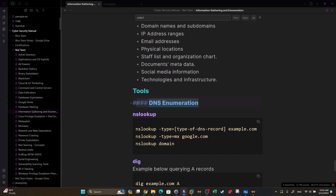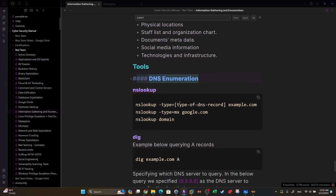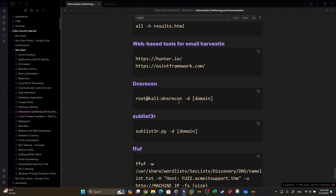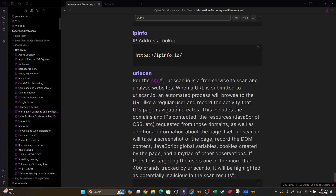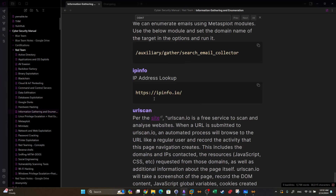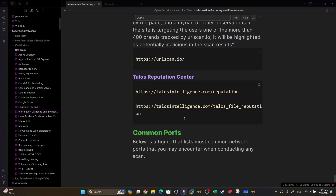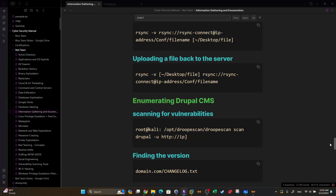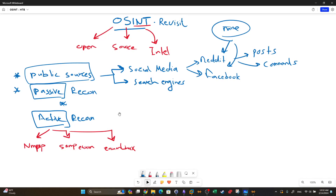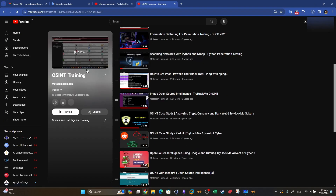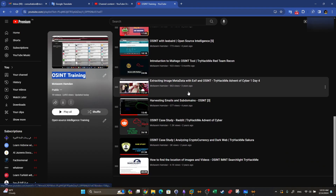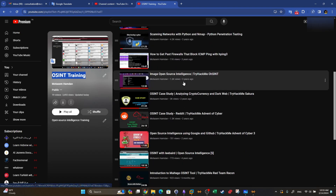There are also DNS enumeration tools we can use to dig DNS information about a target without interacting with the target directly. The rest — such as IP information and URL scan — are common tools used to perform OSINT. I also have an OSINT training playlist with walkthroughs of multiple challenges and case studies about OSINT; I'll put the link in the video description.